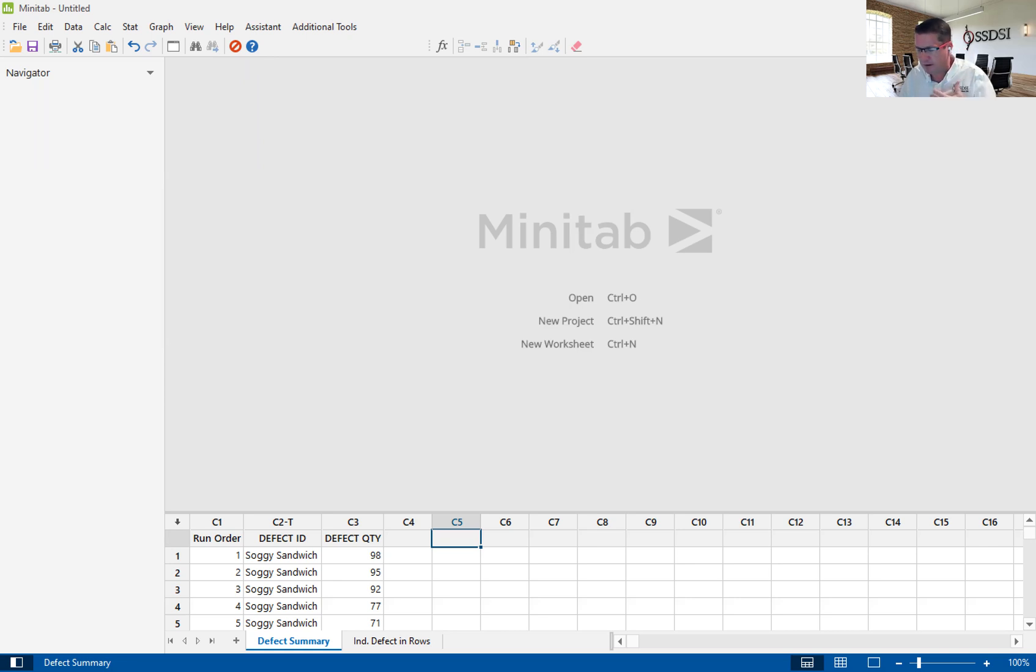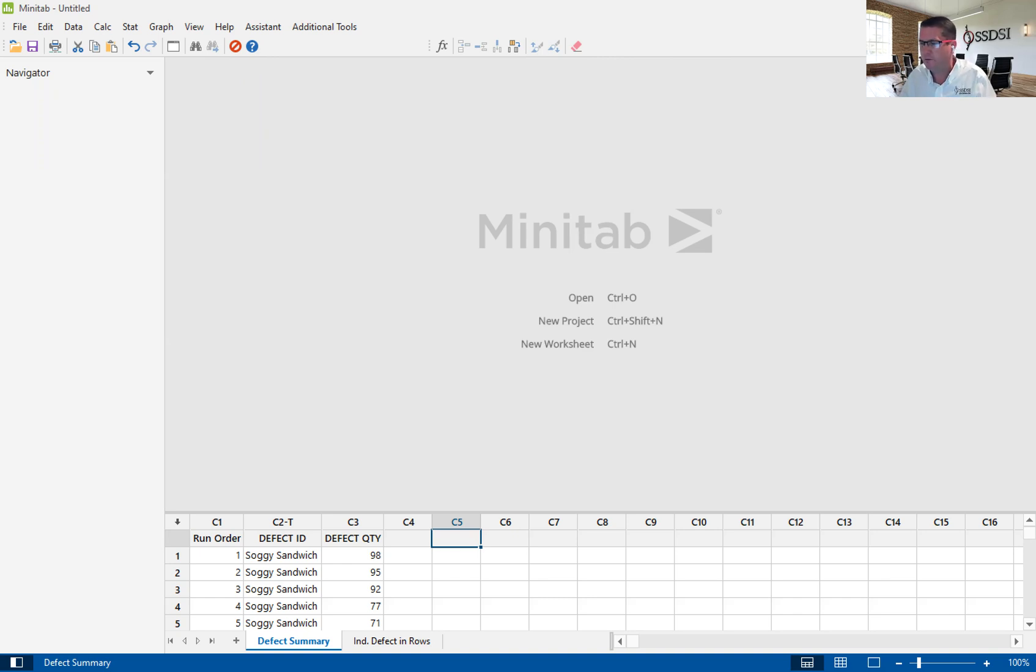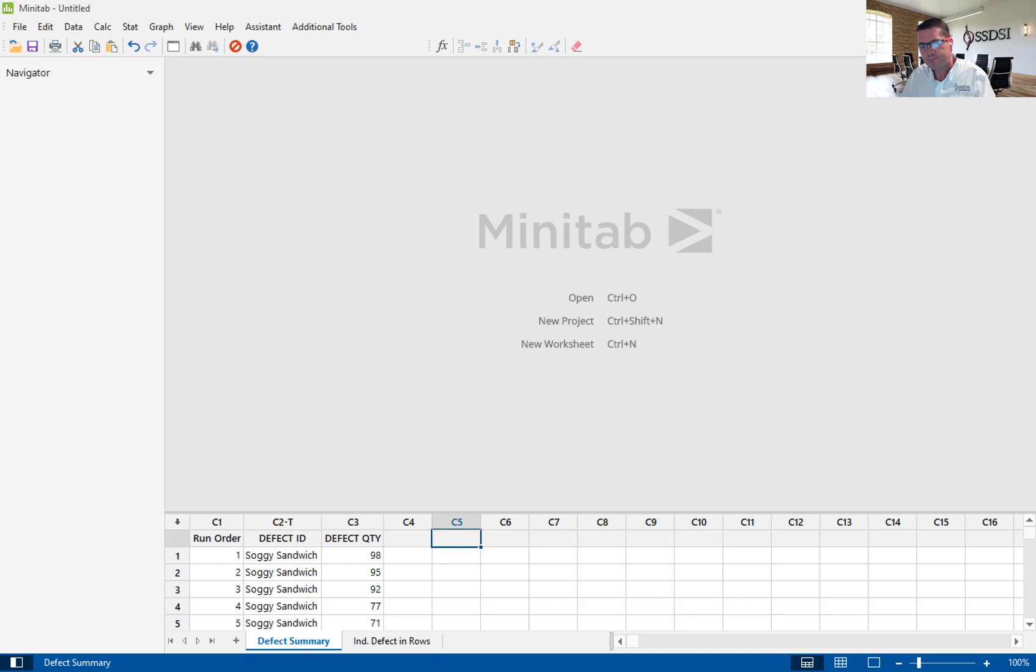We are going to be looking at the Pareto chart using the assistant. In our firm, we teach using the assistant, especially to our green belts. The assistant helps make the statistics a lot easier, does a lot of the heavy lifting for us, and gives us a lot of graphical outputs that really, in layman's terms, tell us what's going on.